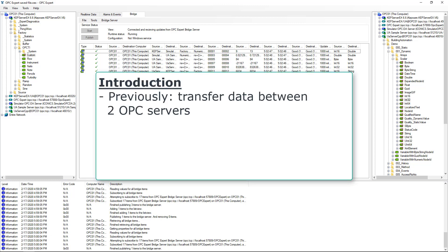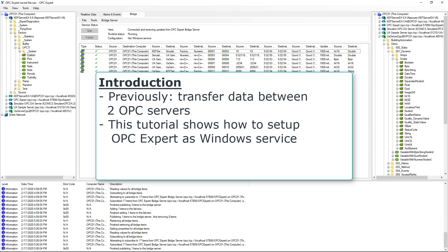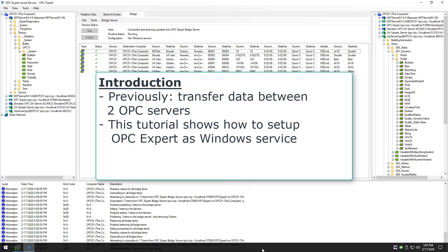In the previous tutorial, we showed how to set up automatic data transfer between OPC servers using OPC Expert. In this tutorial, we show how to set up OPC Expert as a Windows service.